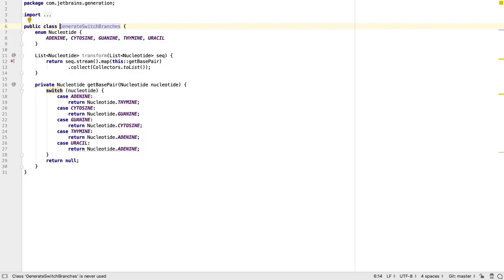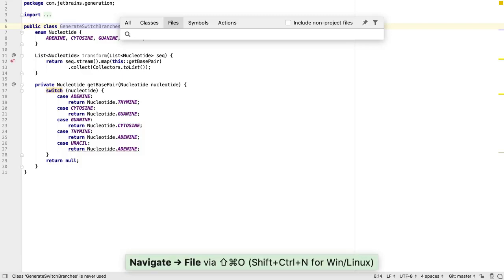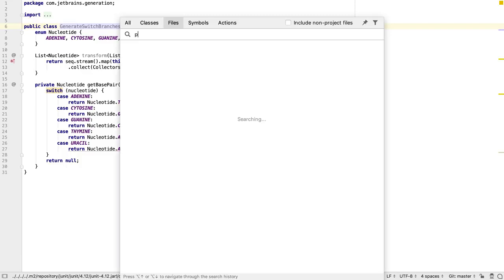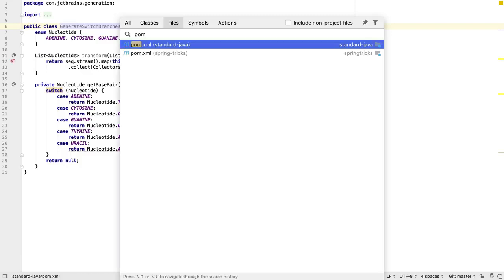If we want to open a file that isn't a Java class, we can use SHIFT CTRL N or SHIFT CMD O to navigate to a file.